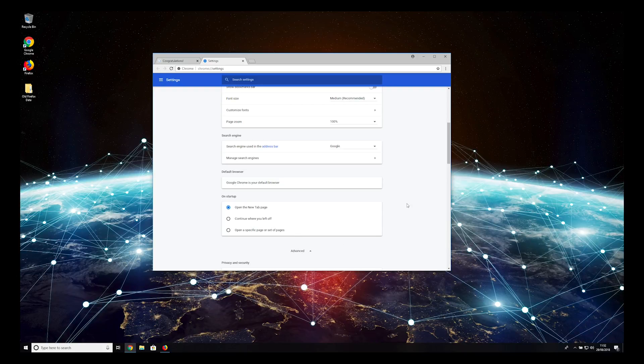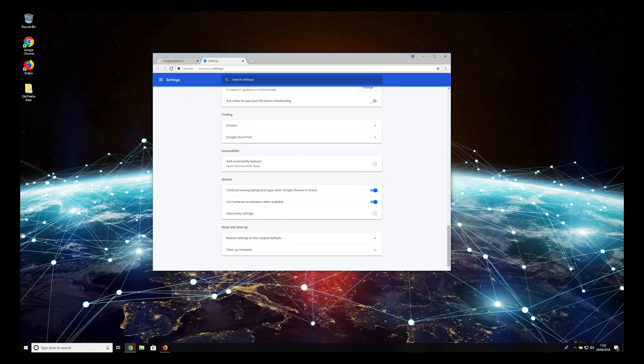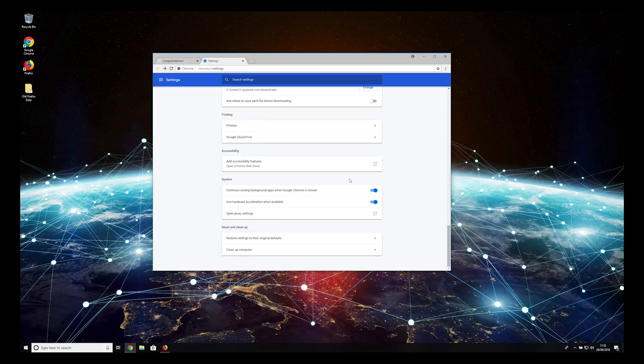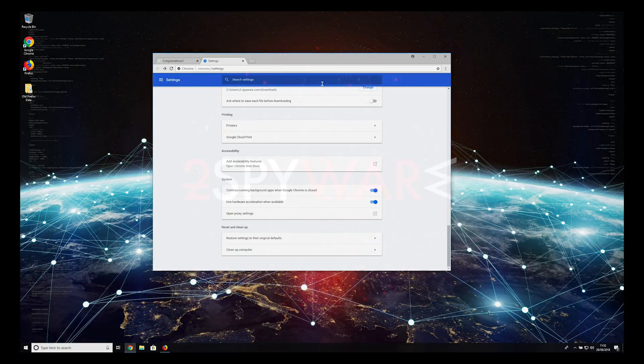Scroll to bottom again and press Restore Settings to their original defaults. And then, Reset Settings.